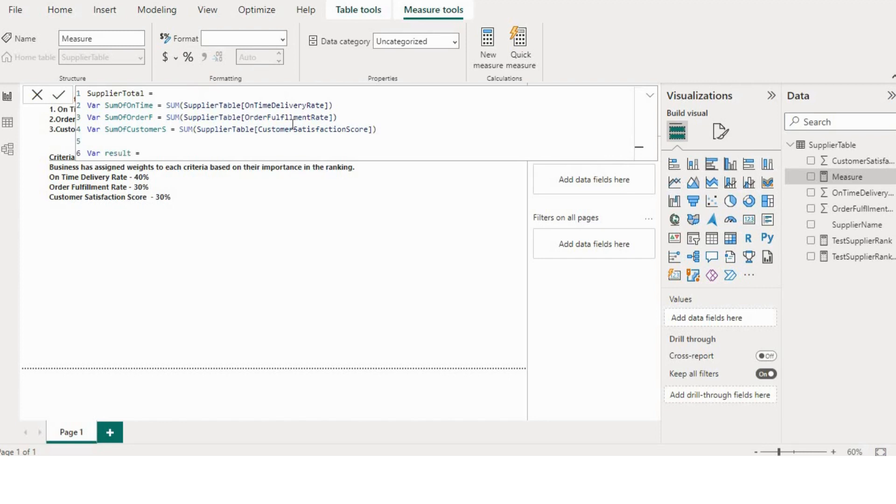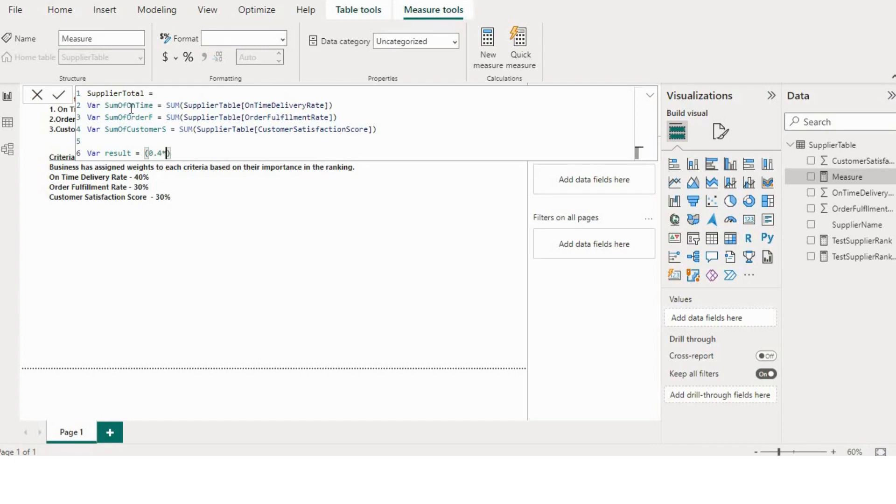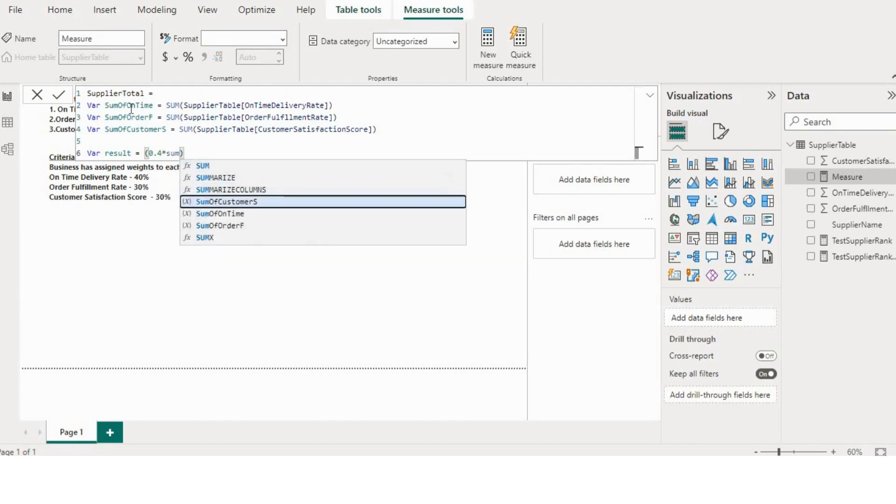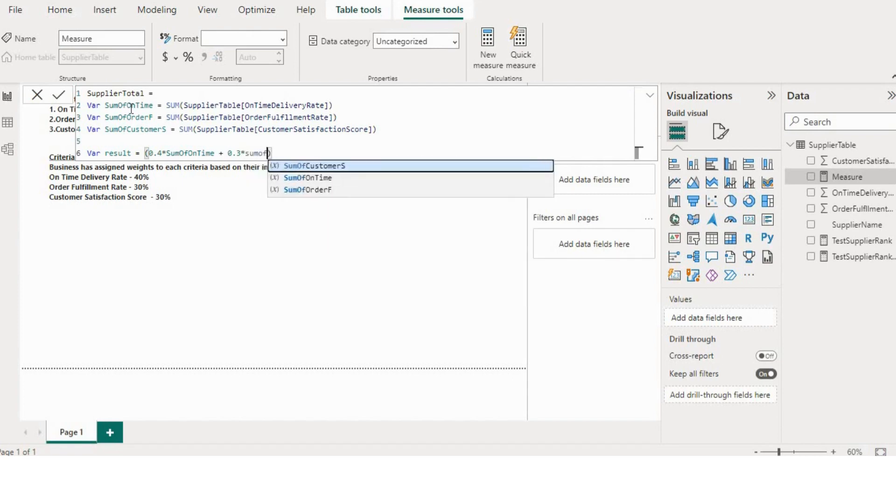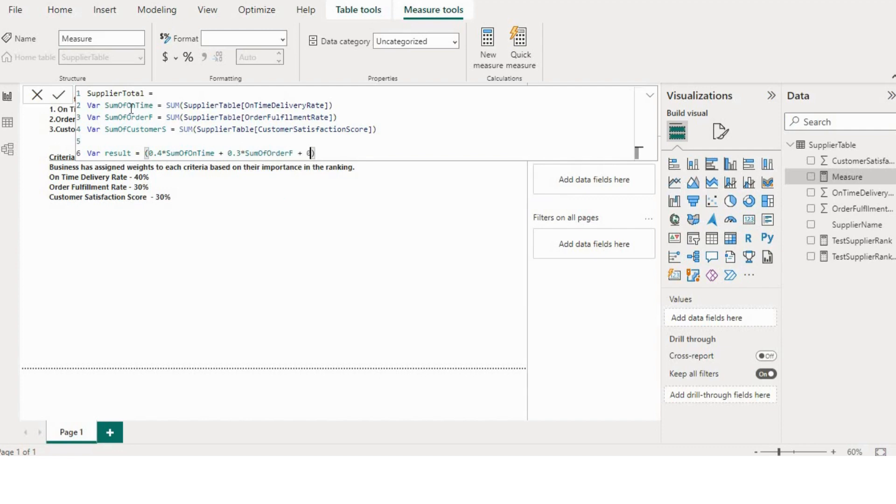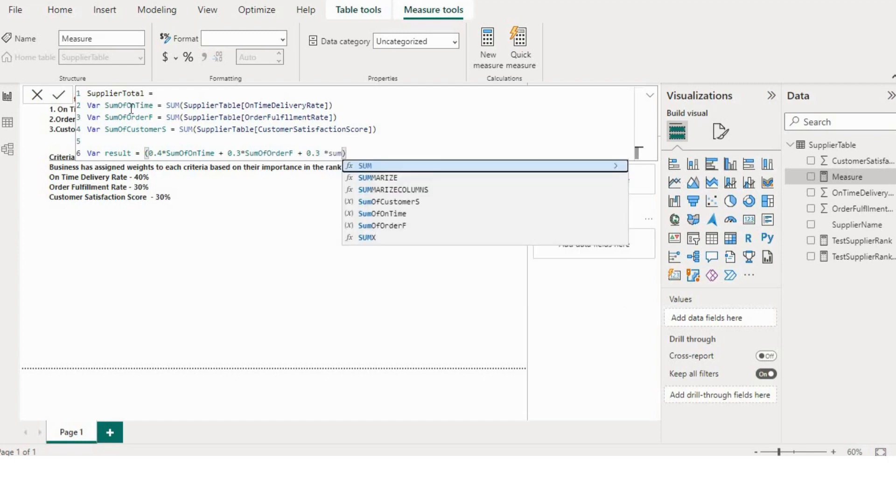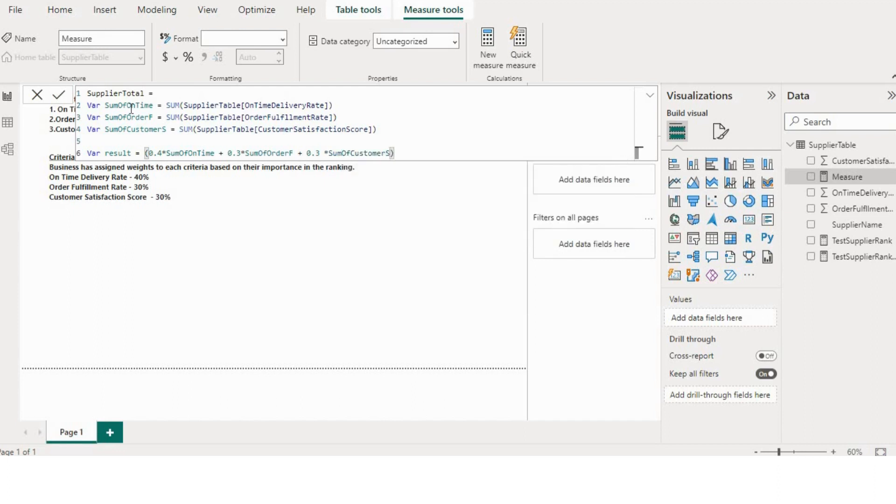Now here I will multiply each weightage with their respective variables like 40%, so I'll use 0.4 multiply by sum of on-time, then I will add this with the other KPIs like 0.3 multiply by sum of order fulfillment plus 0.3 multiply by sum of customer satisfaction.